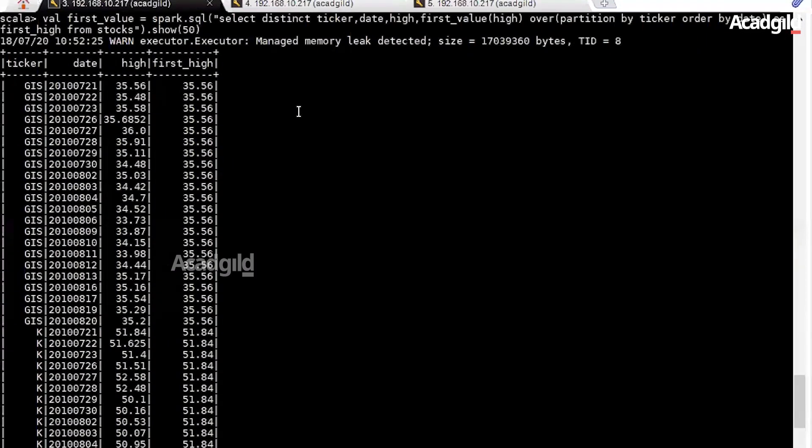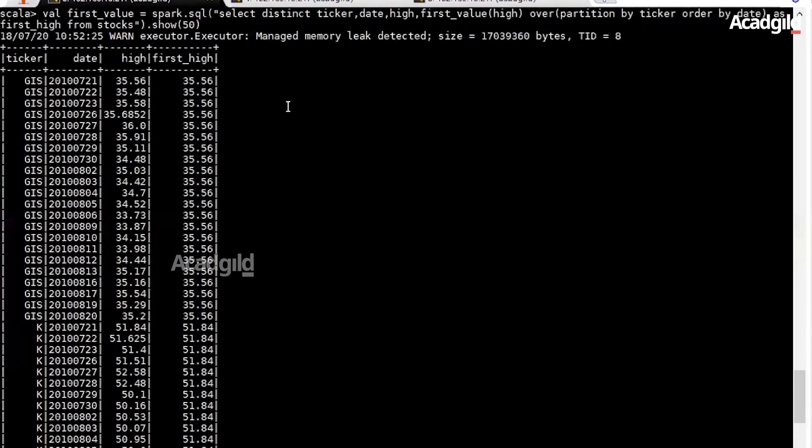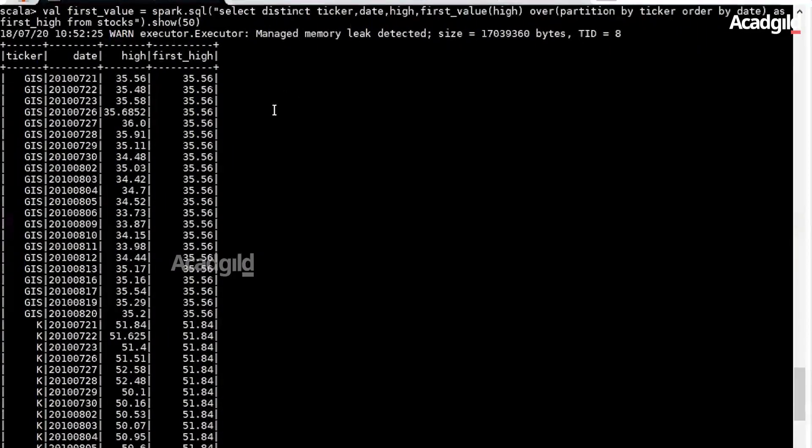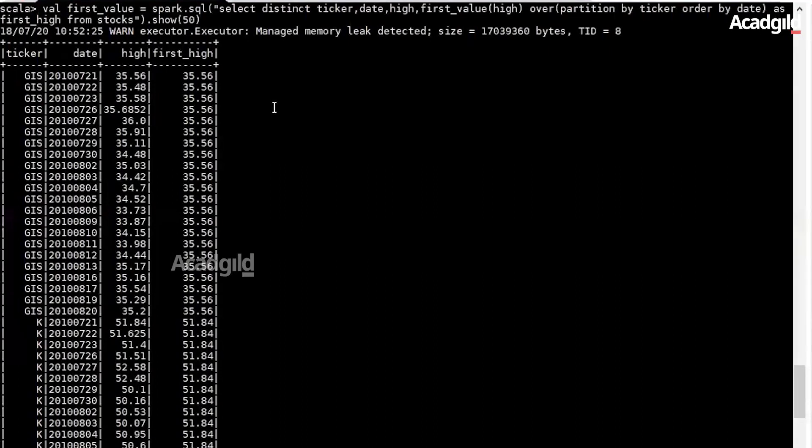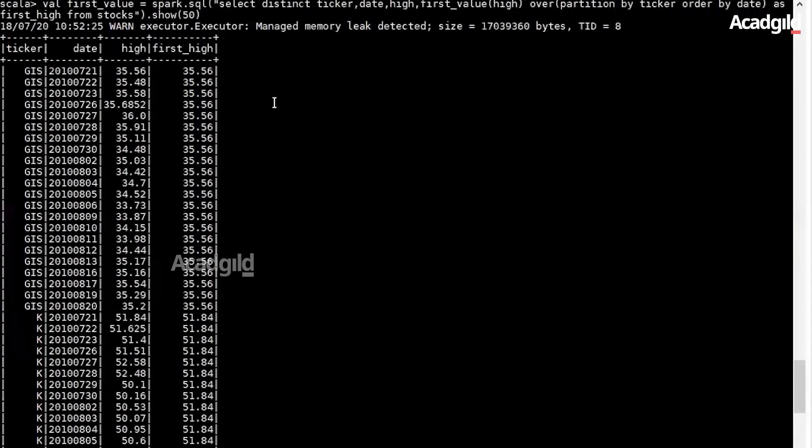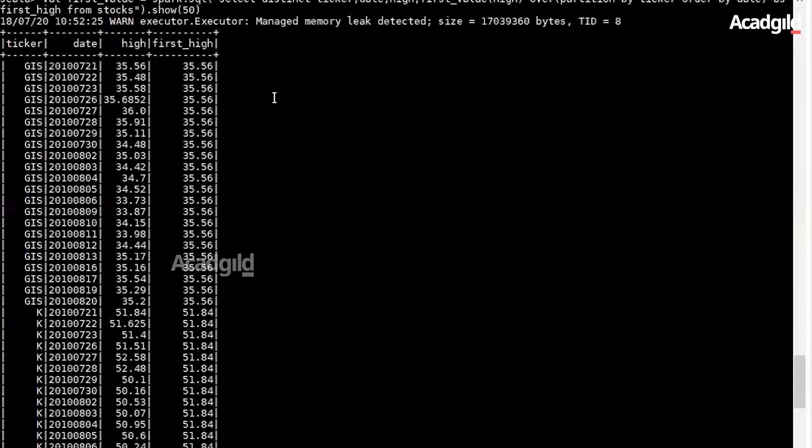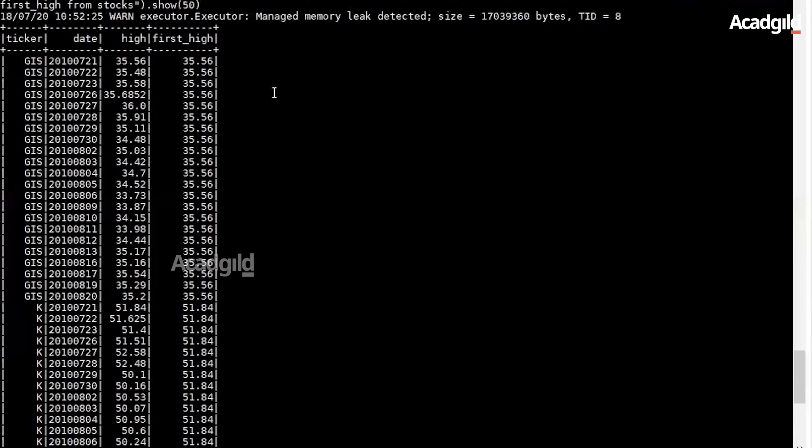To summarize, we can say the first_value function can be used to retrieve the first entry in an ordered group of values. Similarly, let's understand last_value function.